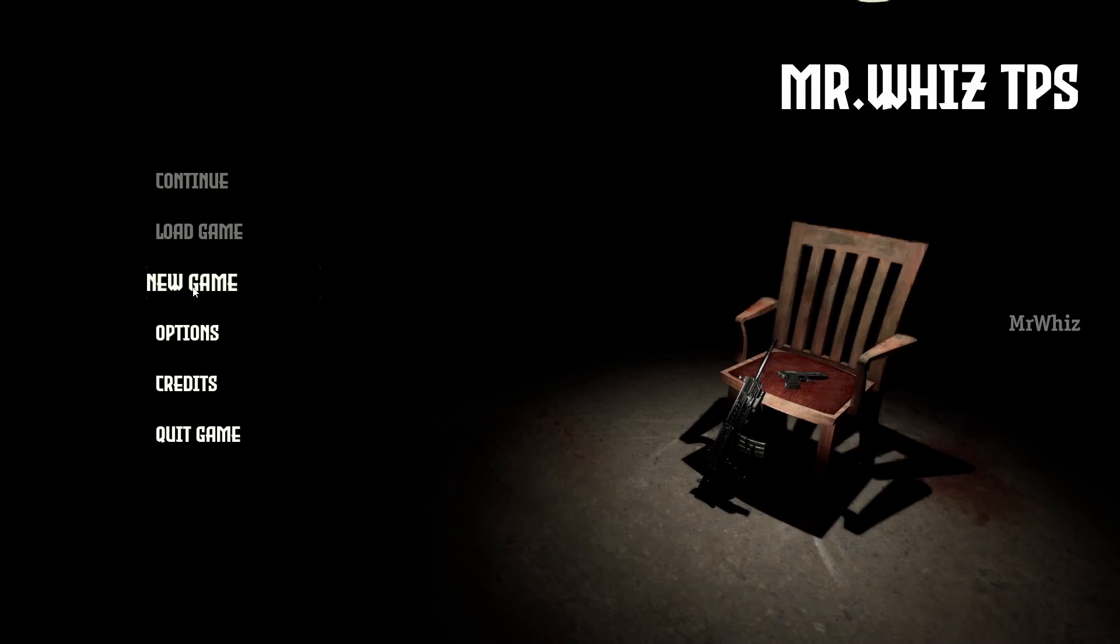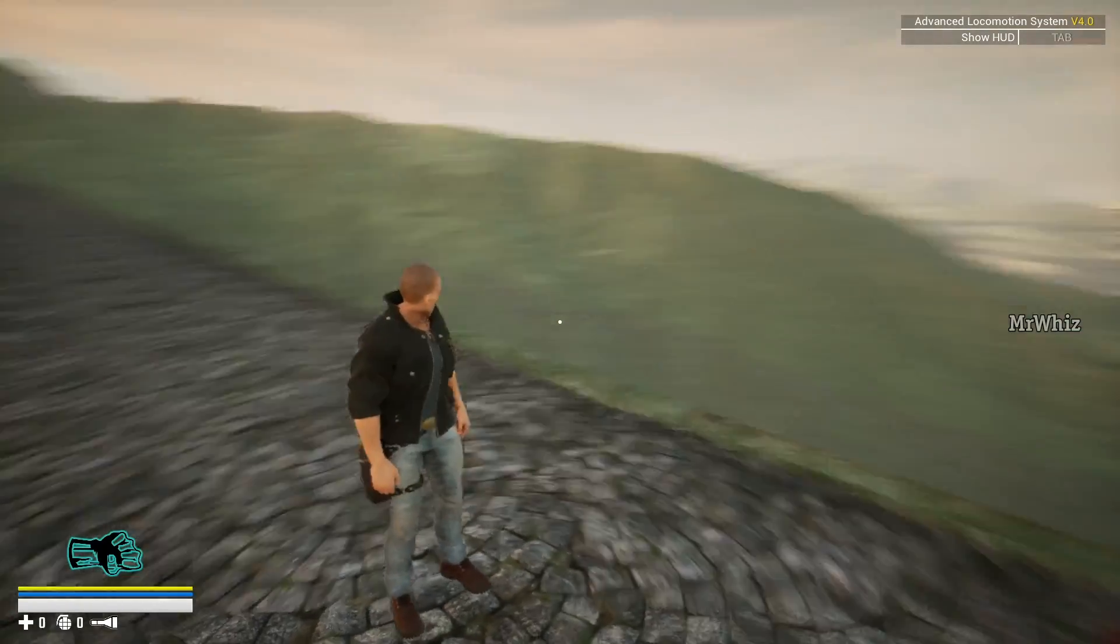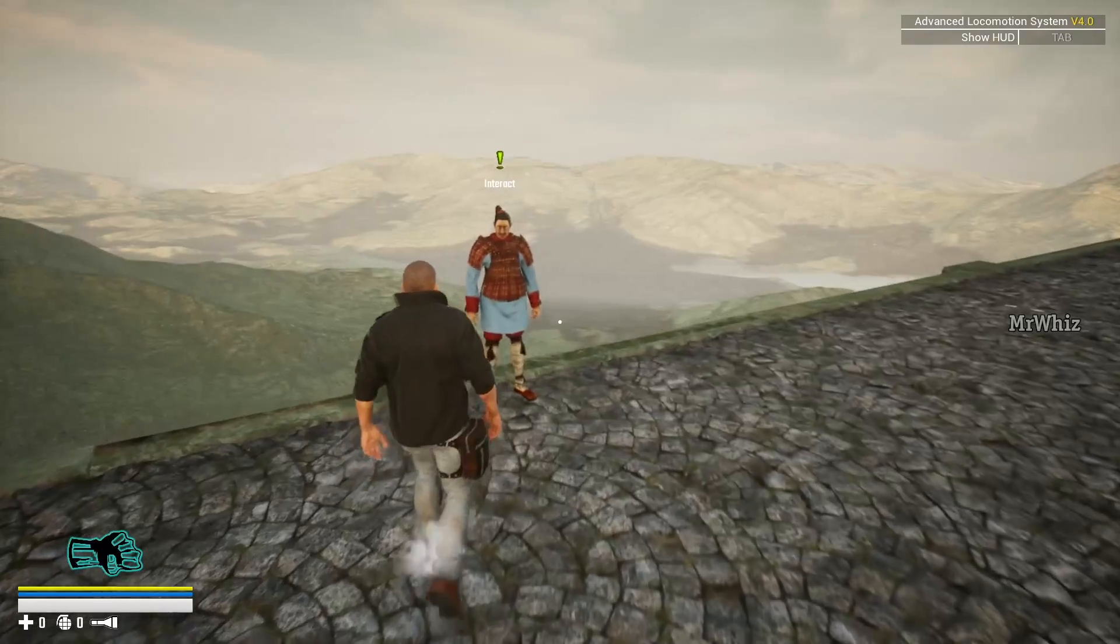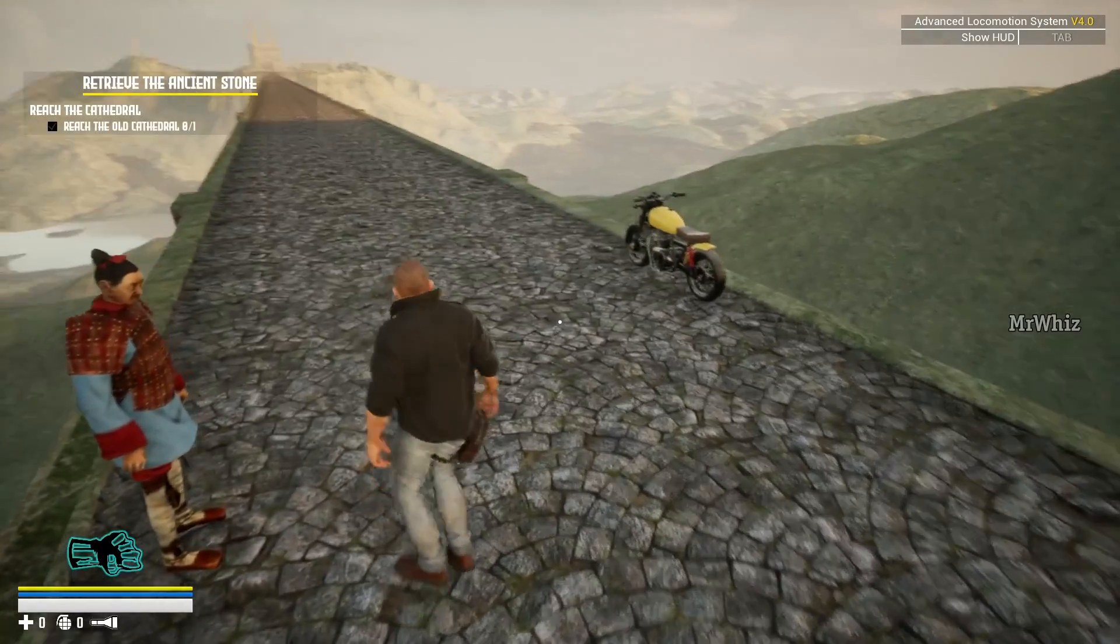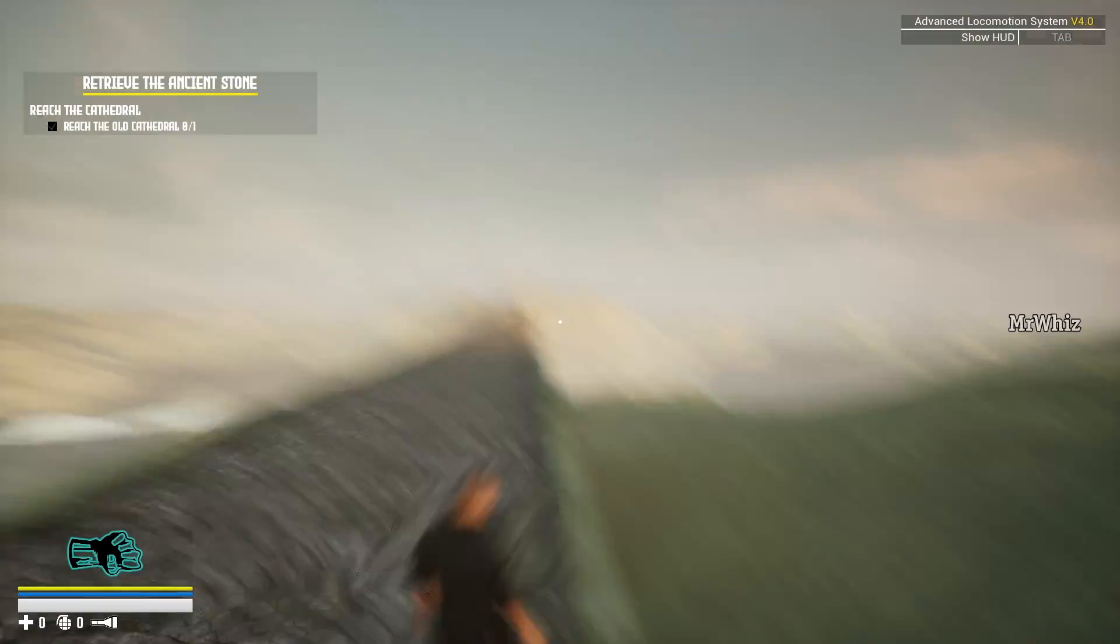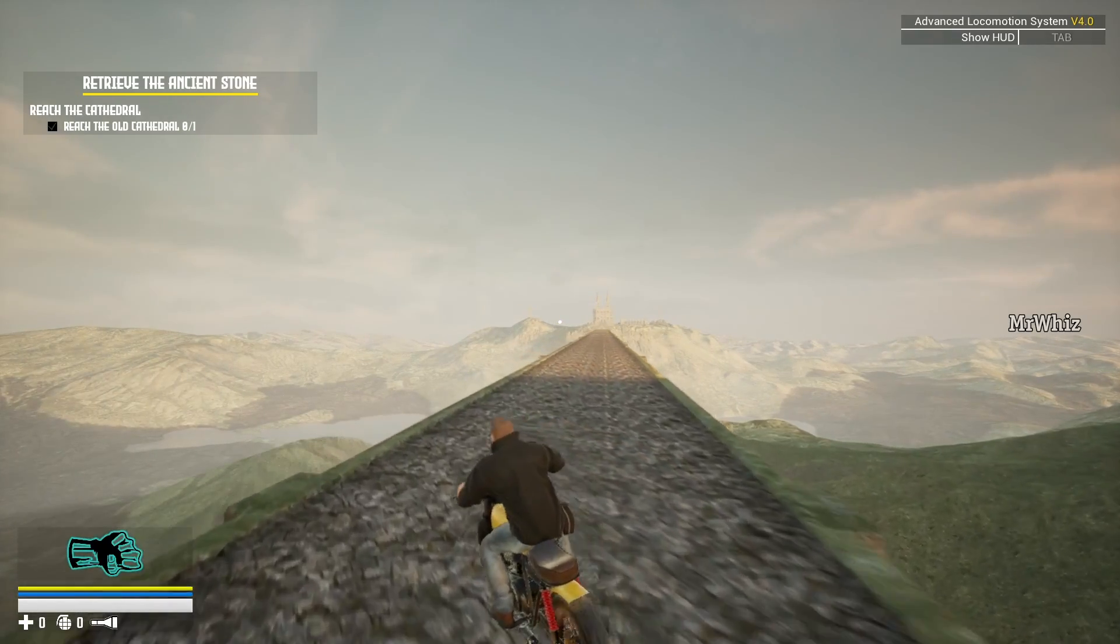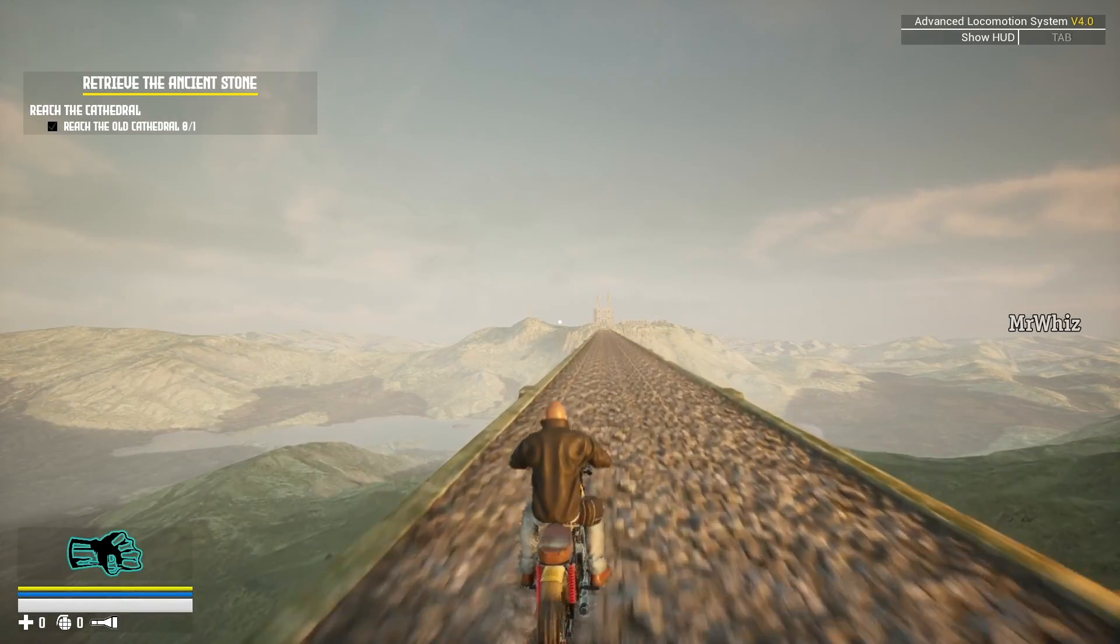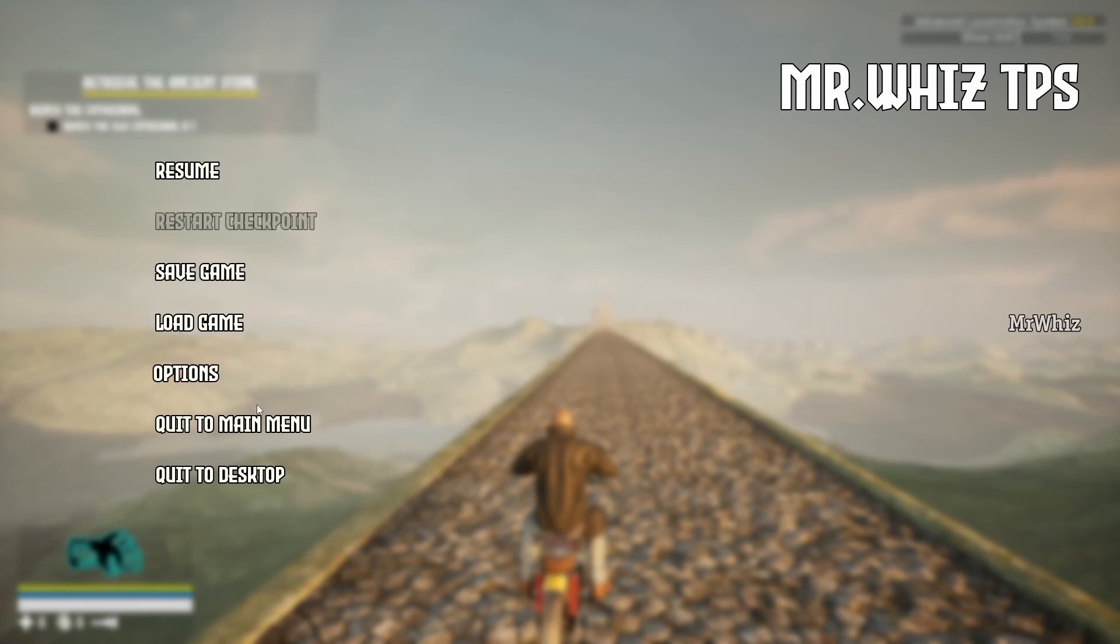Now, when we click on new game, now our map has loaded. Everything is working fine.